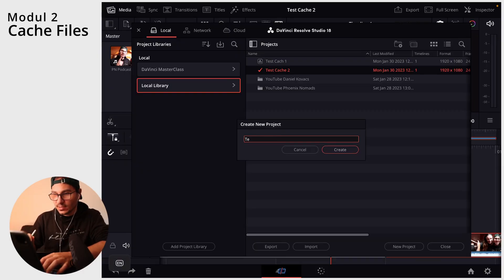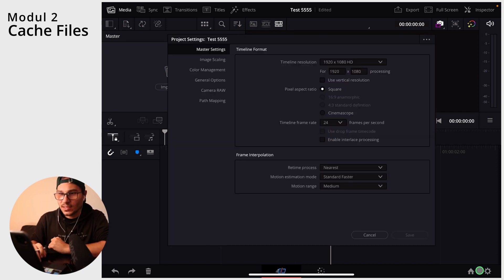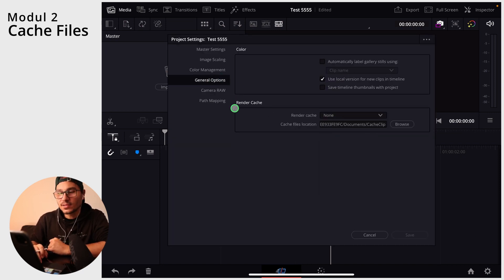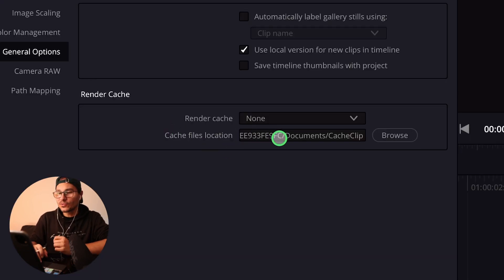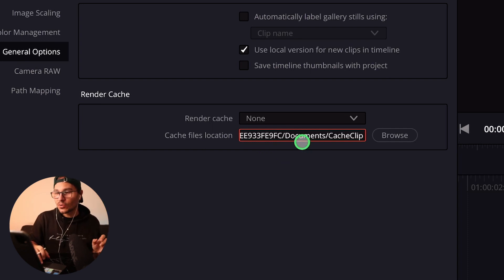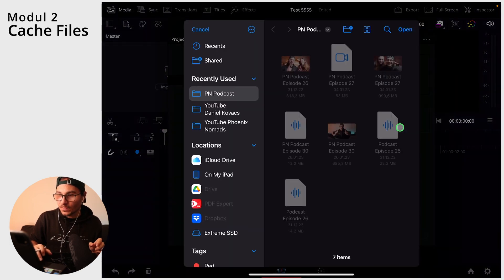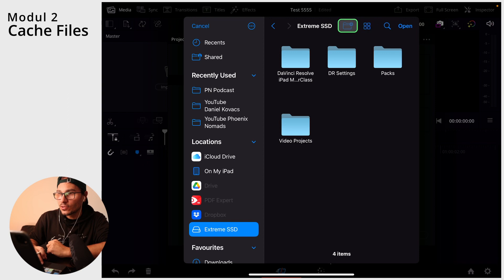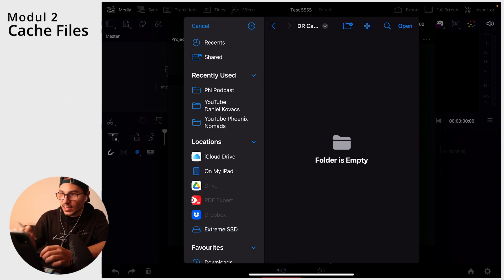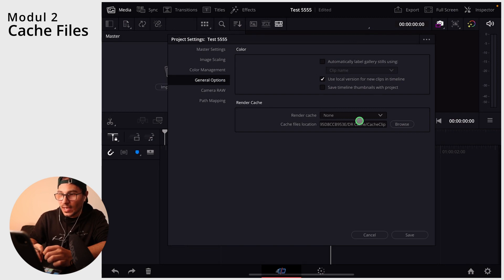Now, what if you have an external SSD drive and want to store all your cache files there? Let's set it up permanently. Start a new project, go to Project Settings, and under General Options find Render Cache. The current cache location defaults to the DaVinci Resolve documents cache on your iPad. To change it, click Browse, navigate to your external SSD, create a new folder called DR Cache, select it, and click Open. The path will now point to your SSD.